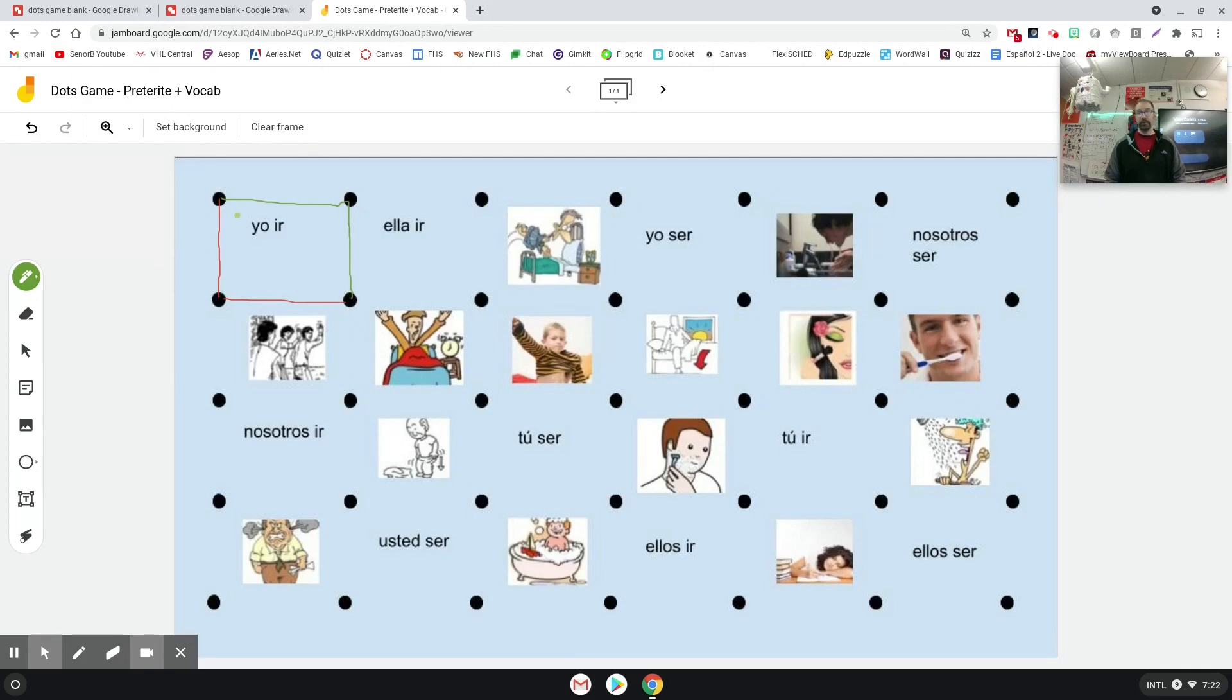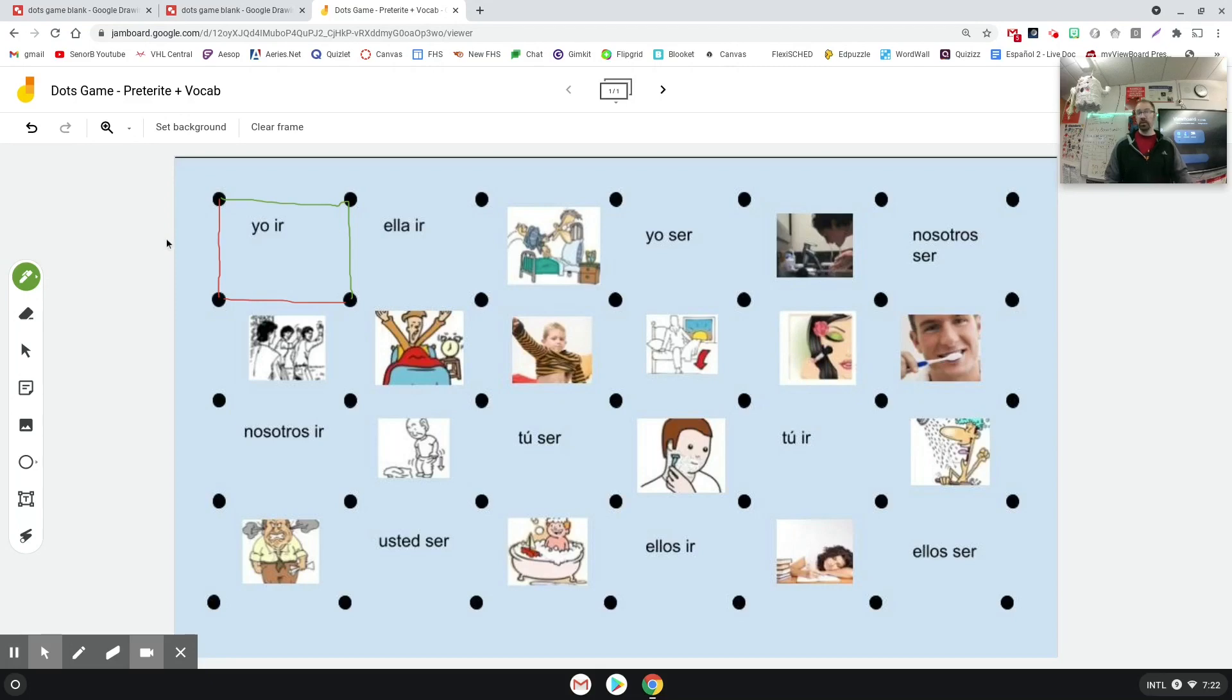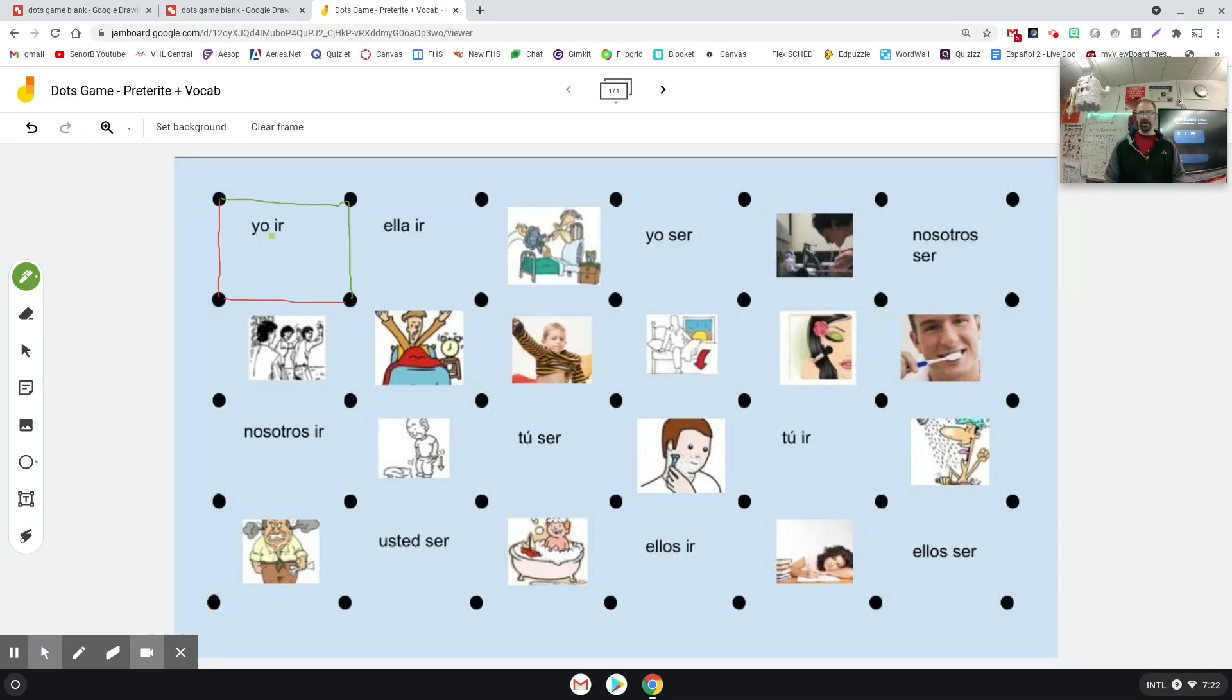Once they close off a box, the person that closed it off gets a point. And how I play it is you get an additional point if you do the task that I want you to do within that box. Right now we're learning the preterite in Spanish of the verbs ir, ser, and also a bunch of vocab related to morning routine stuff.